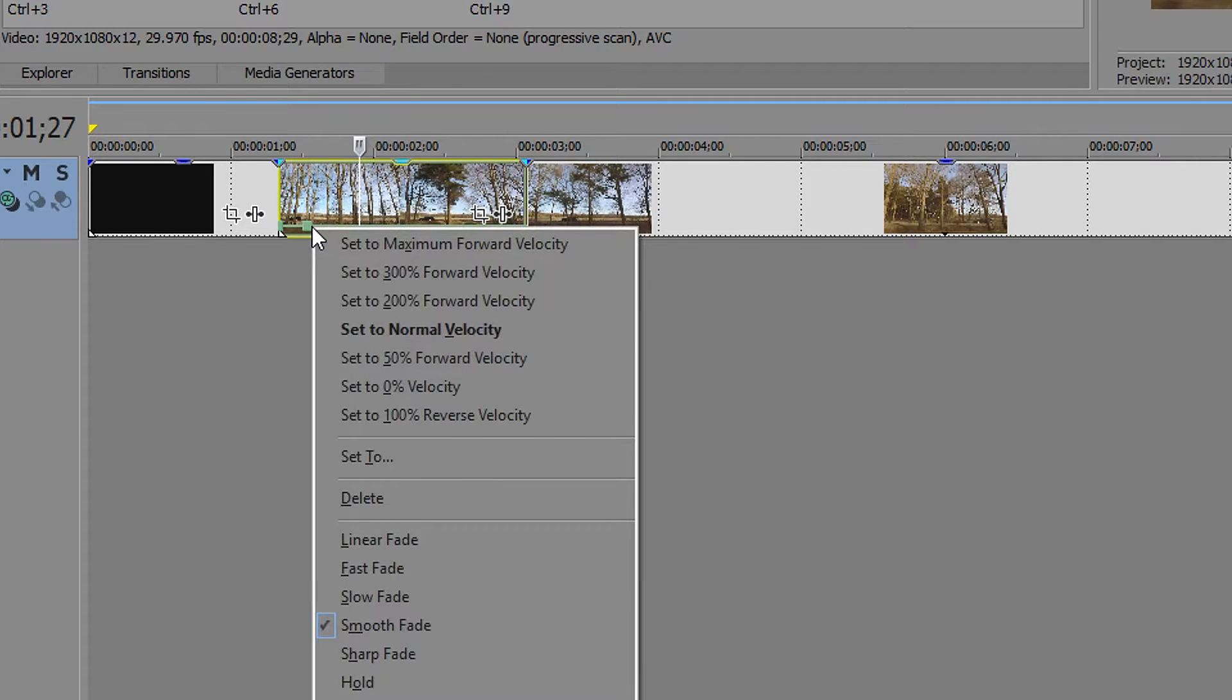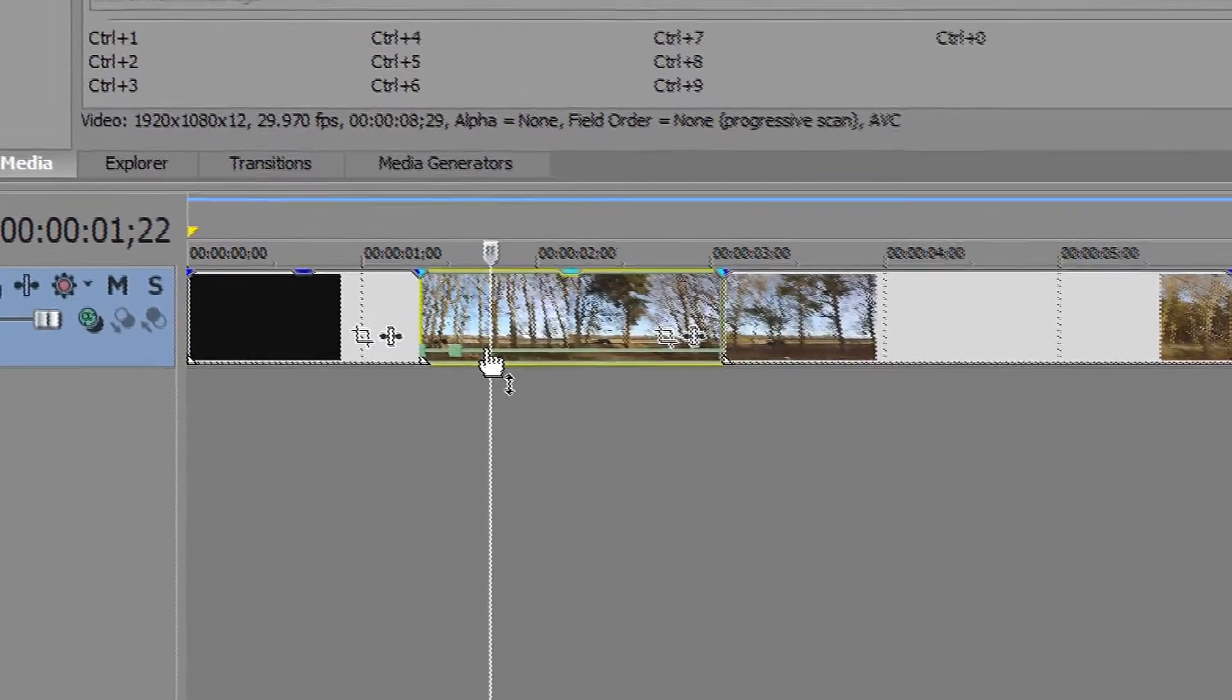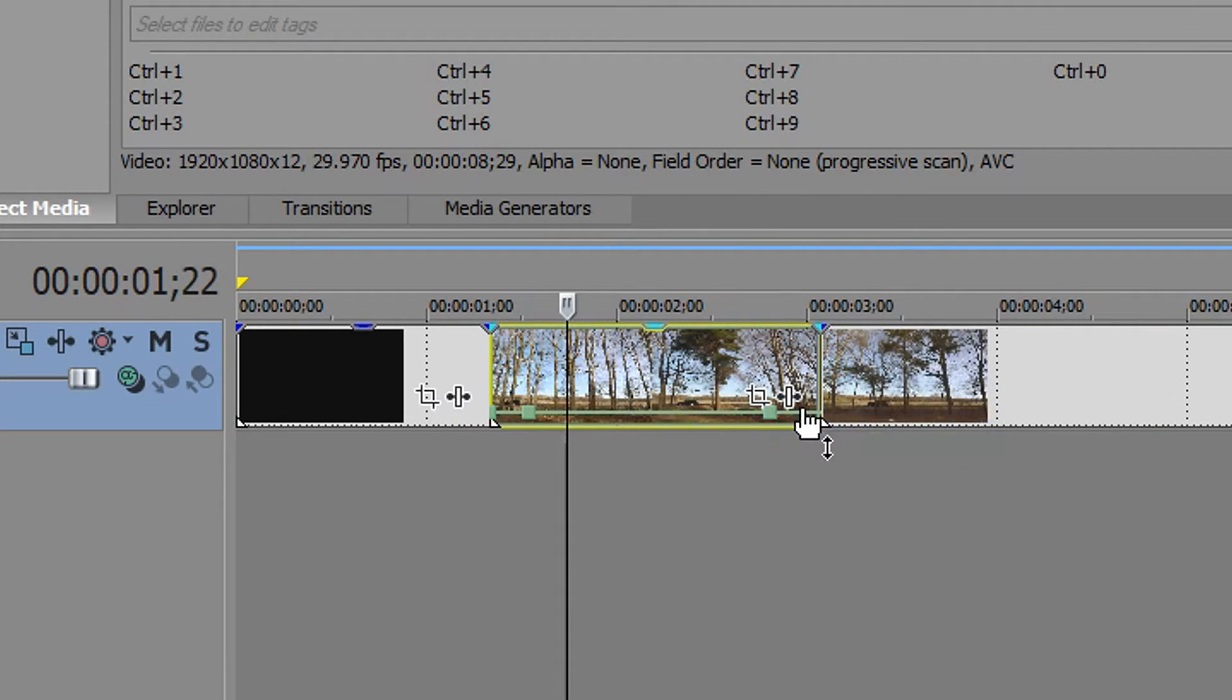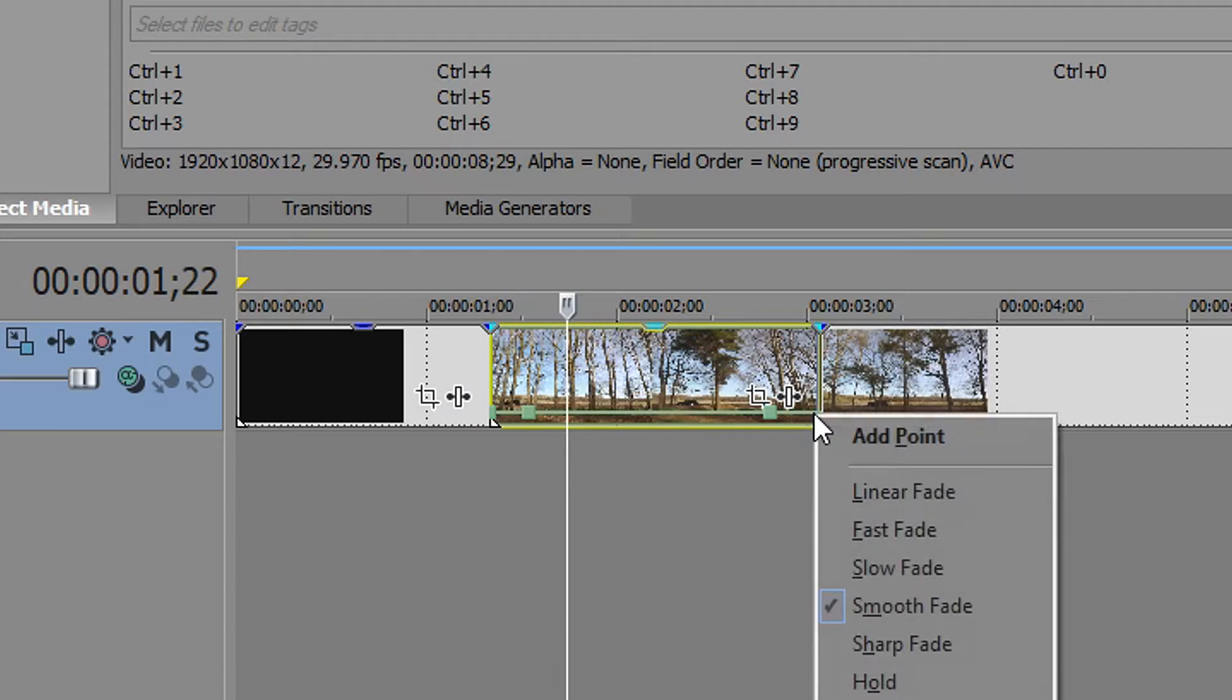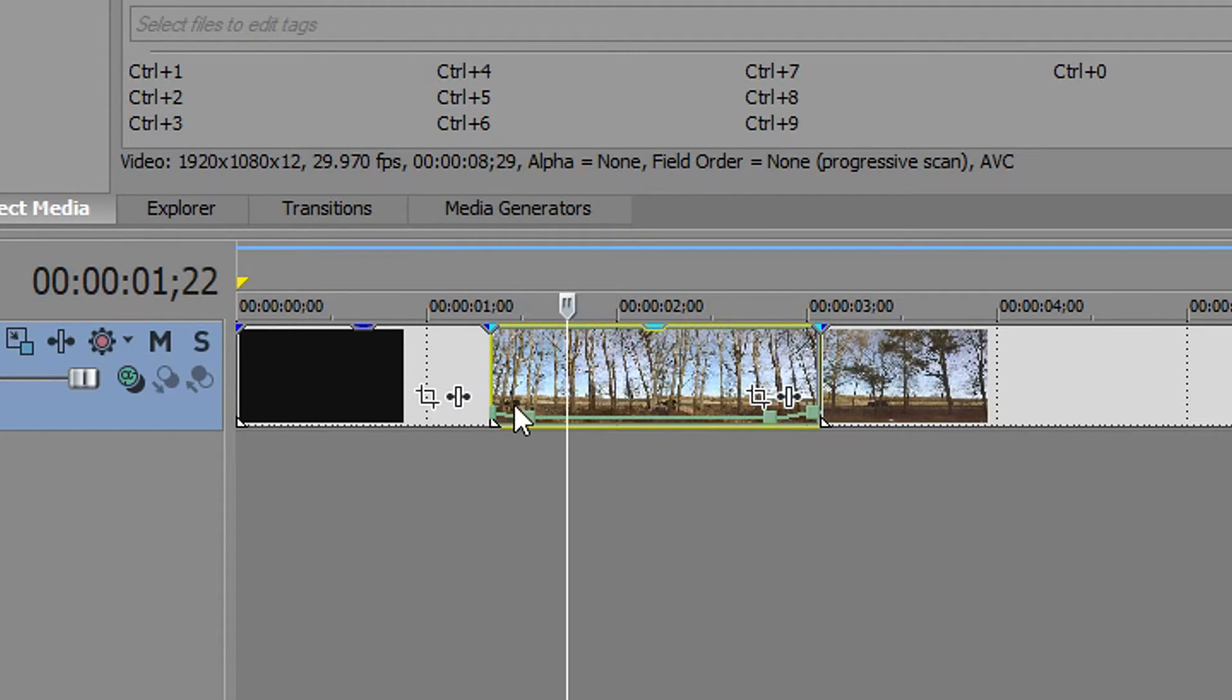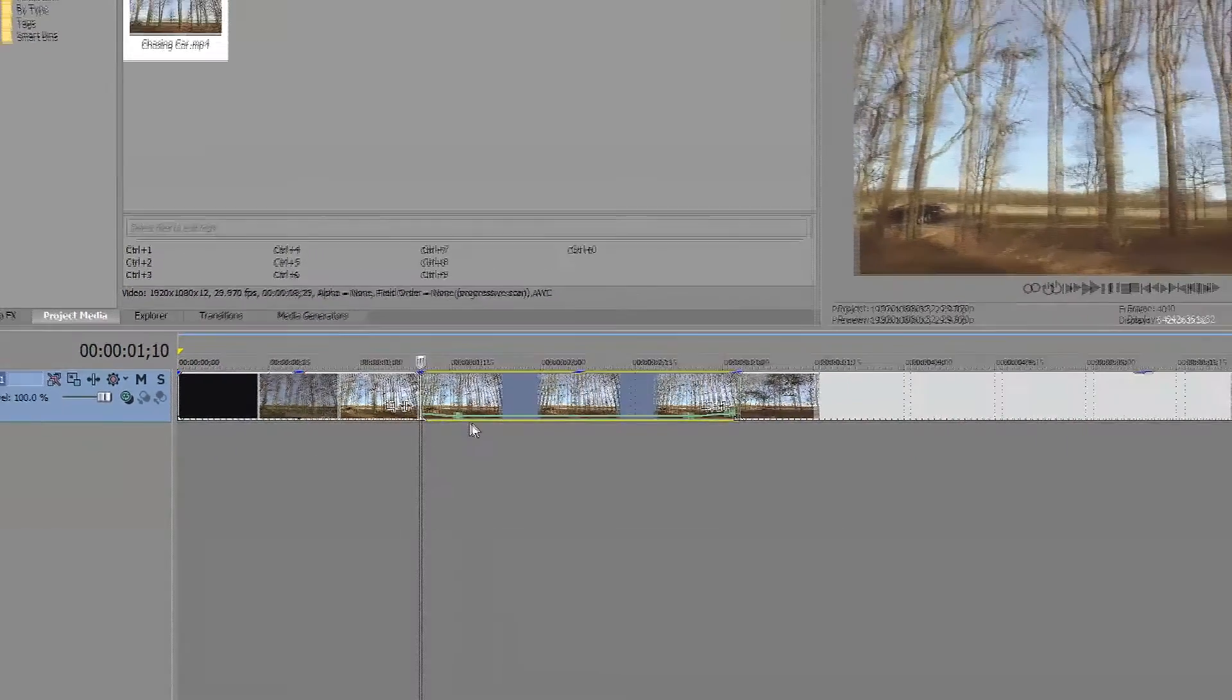You can always right click on it and remove it if you don't want it. What we're going to do now is add another one down here and add one on the end. And now if we drag this down, you can see it will play from this speed and it will slowly get slower.